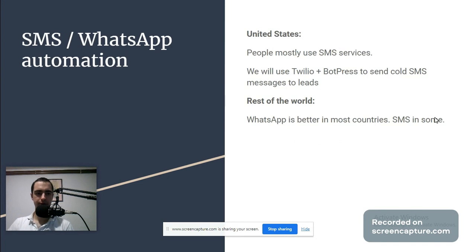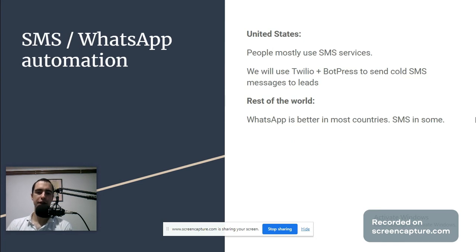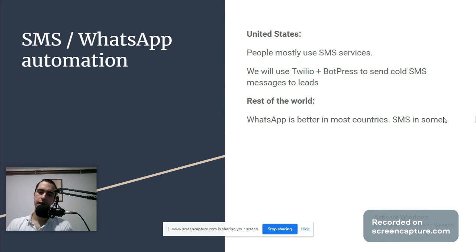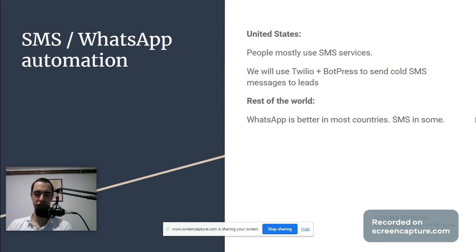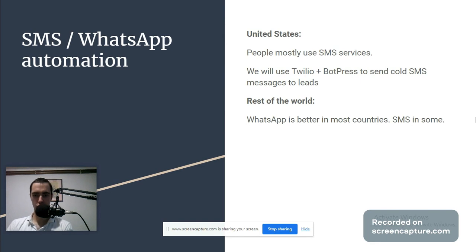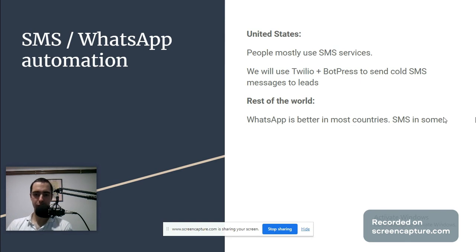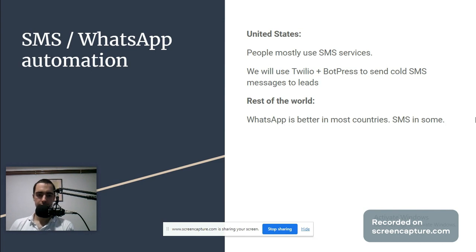SMS/WhatsApp automation: In United States, people mostly use SMS services. We will use Twilio plus Botpress to send cold SMS messages to leads. Rest of the world, WhatsApp is better in most countries. You need to do research for your country specifically.